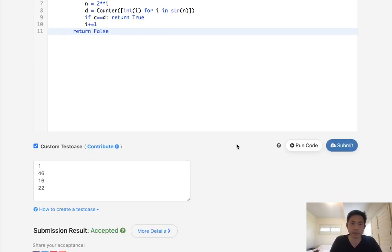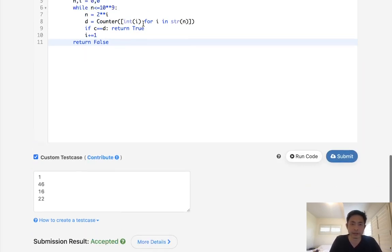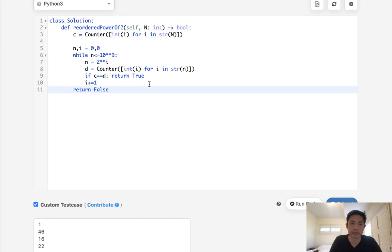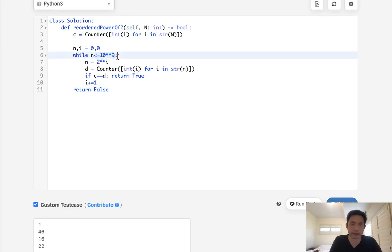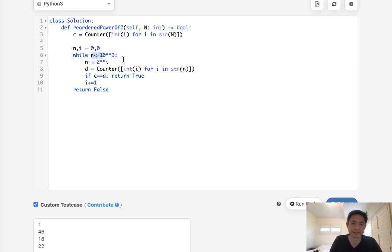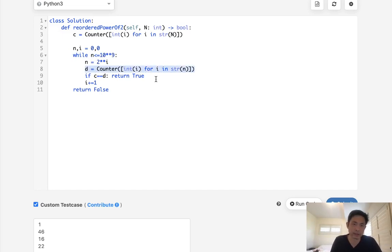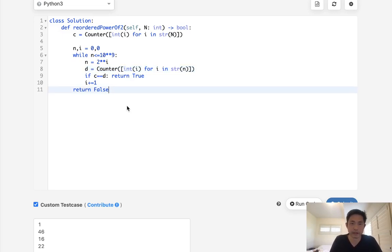And there we go, accepted. So this technically is going to be constant space because we know that there's only a certain amount of numbers that are to the power of 2 in between 1 and 10 to the 9th power. But we do use extra space because of this counter object. But, hey, I mean, I think this is the most intuitive and a lot faster.